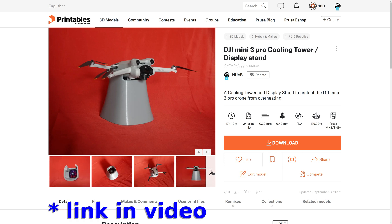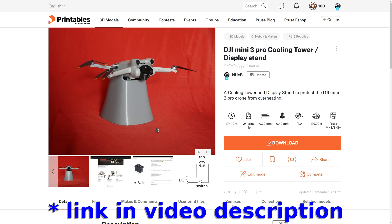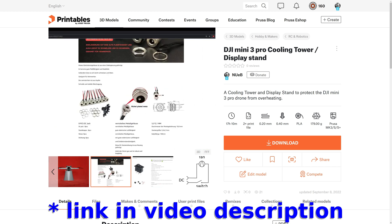This is the model's page on printables.com. Here you find all the information needed. Besides the photos, you can also find screenshots of the DC plug and the switch I used, so you can buy fitting parts for your make.